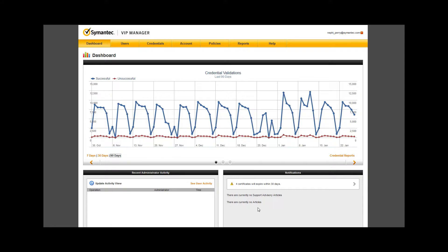On the bottom left, there is a window for recent administrator activity. You would see login activity and changes made within the manager. This is a snapshot of the recent admin activity within your account. We will look at reports tab later to see more detail on activities within your account.